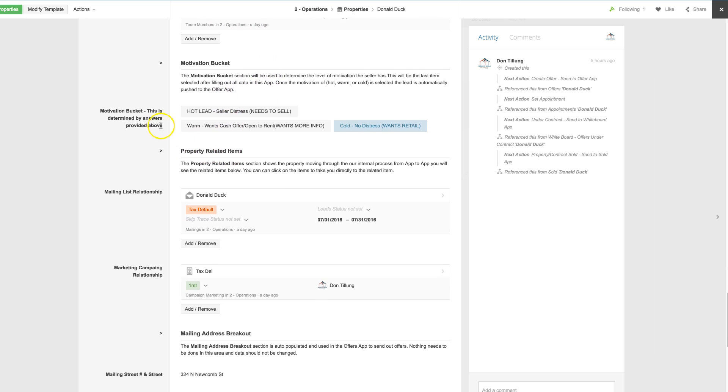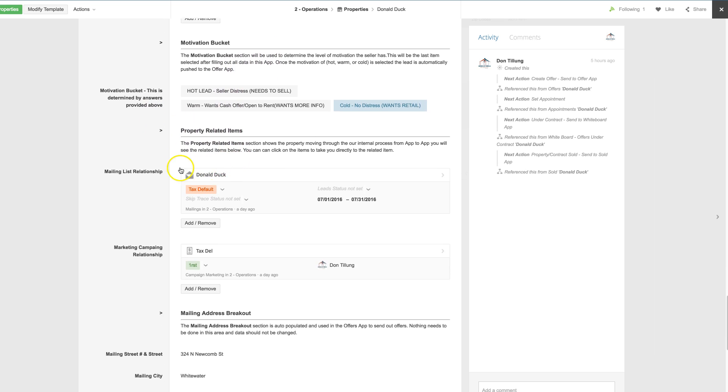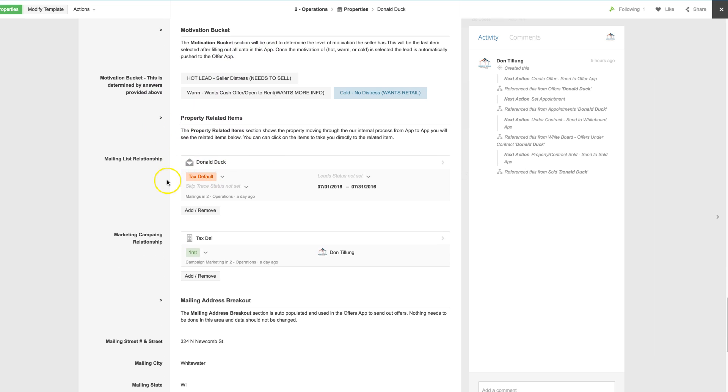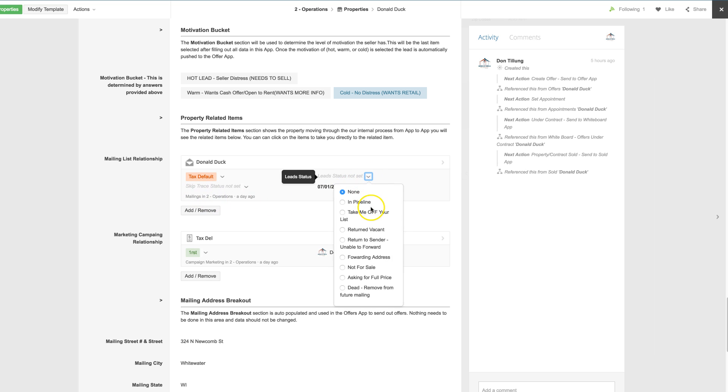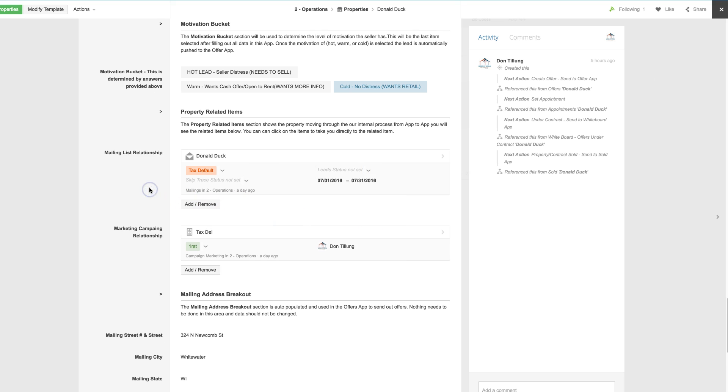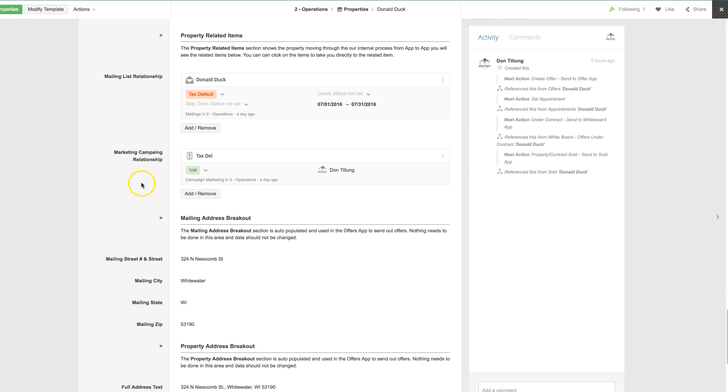And then the motivation, mailing list is tagged, and by this drop down, you can tag it whether it's in pipeline, take me off the list, vacant, and that keeps it up to date.